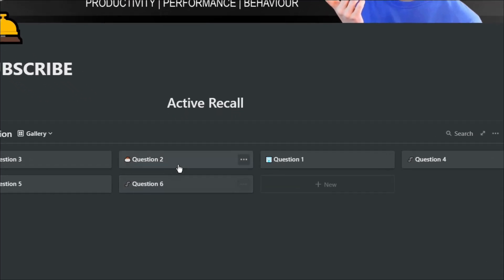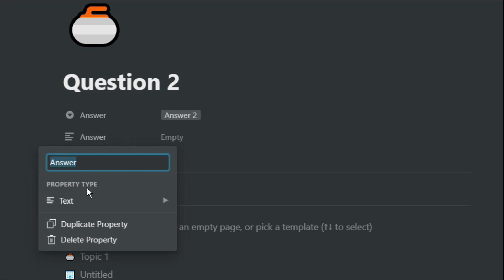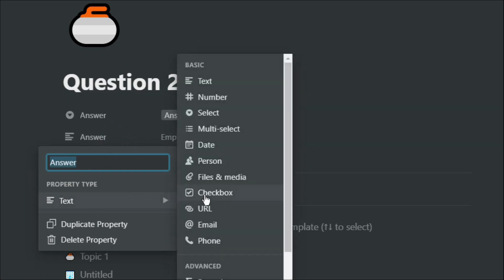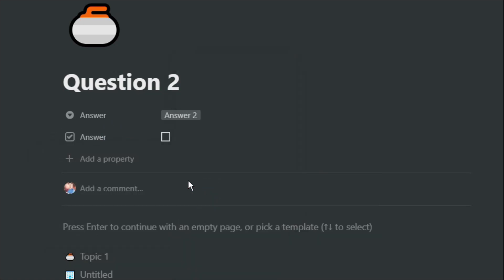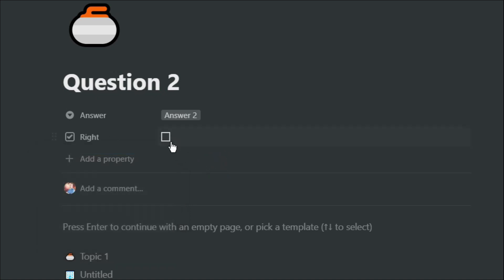Once you've added in a few more questions, a few more answers, and a few more templates for the different topics, what I personally do is actually have a property checkbox, which basically says whether I got it right or whether I got it wrong when I was answering my questions and actually doing active recall.